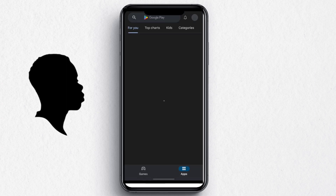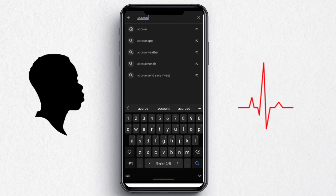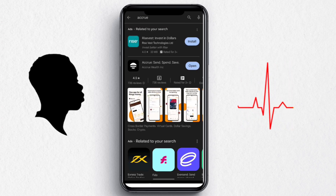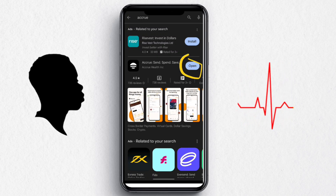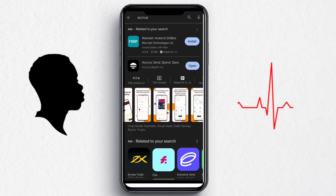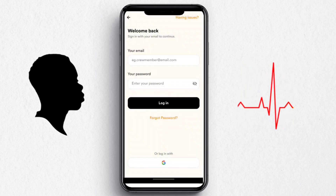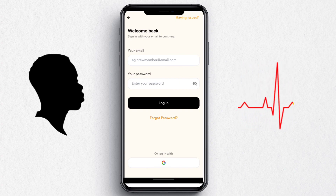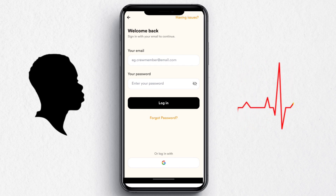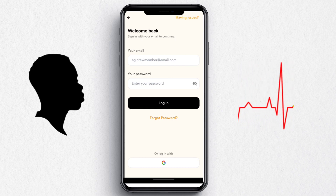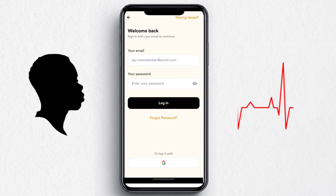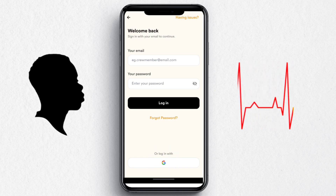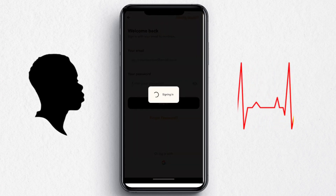Go to your App Store or Play Store and search for Acrue, then download it. I've already downloaded it, so I'll go ahead and open it. For a first-time user, you have to sign in with your email or Google account, which is very safe and secure. I'll click on login with Gmail.